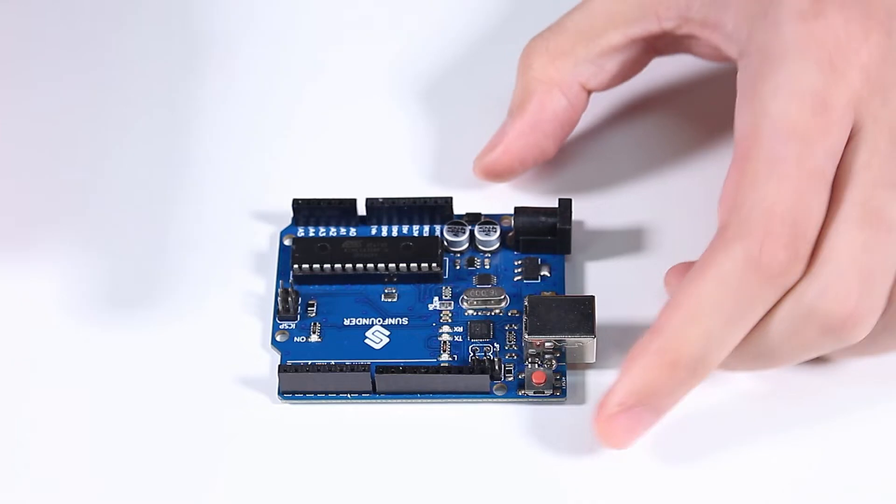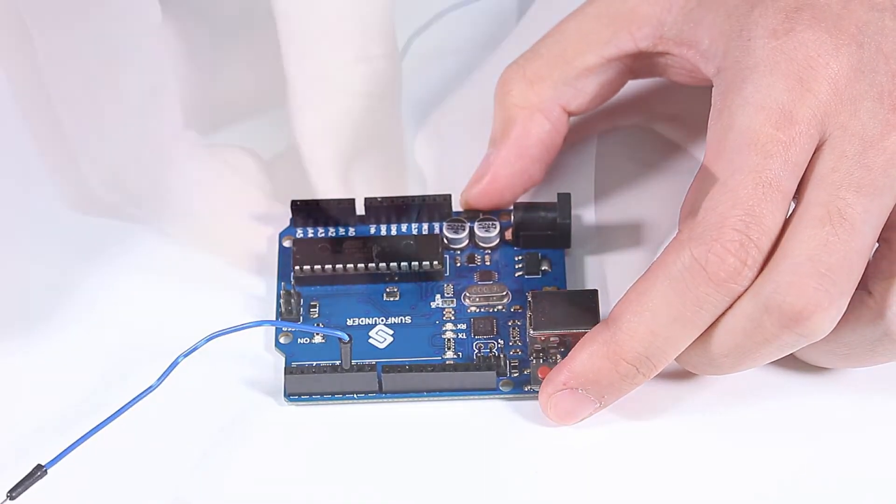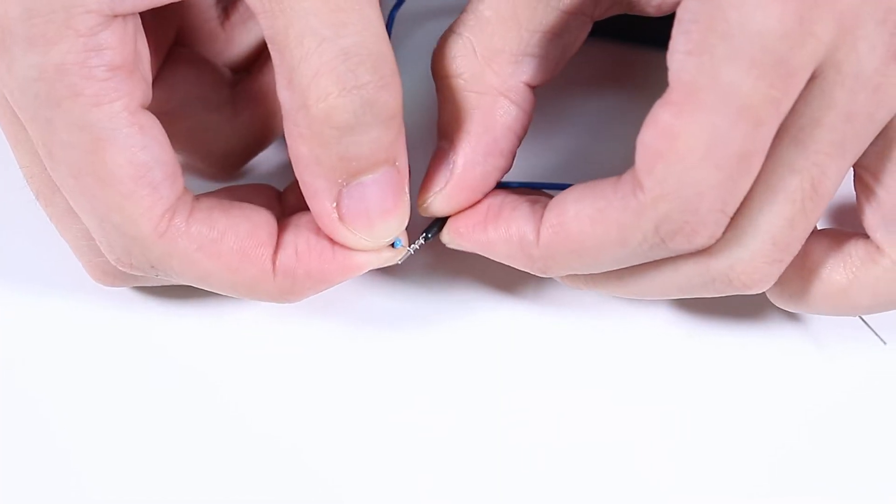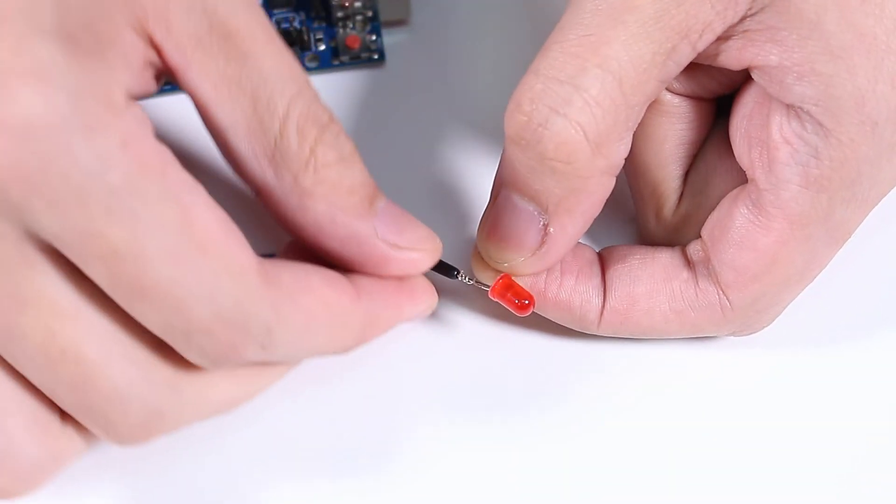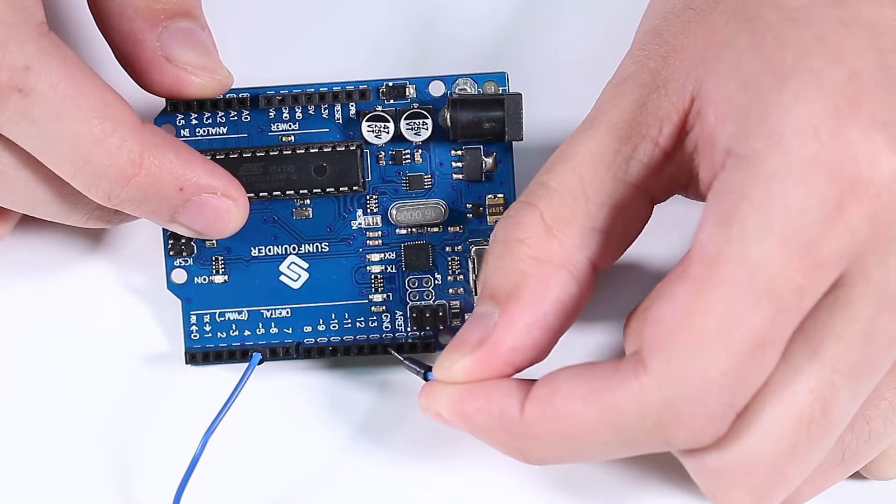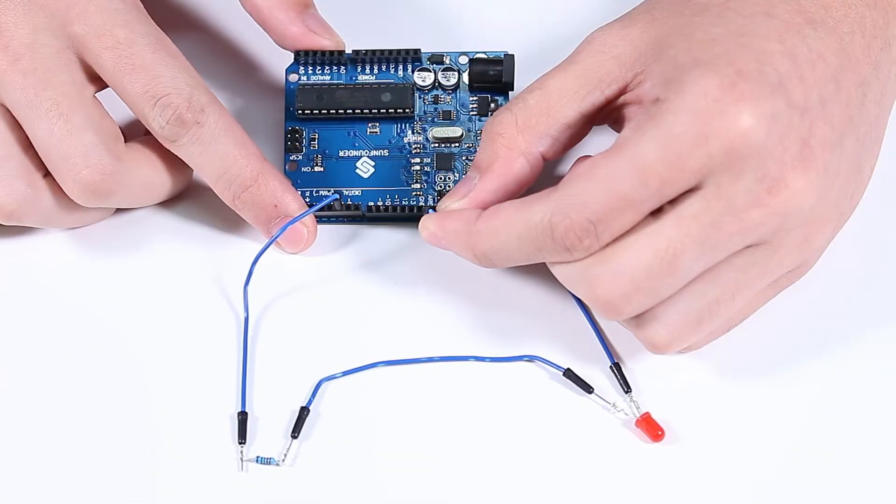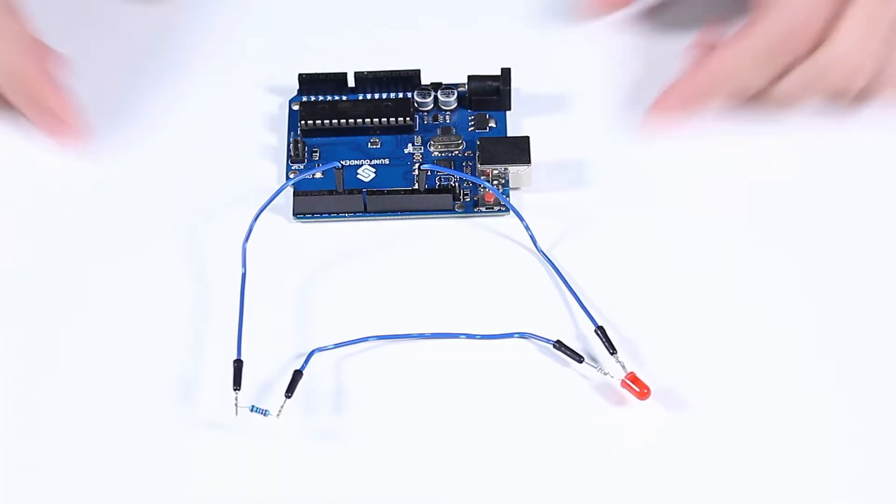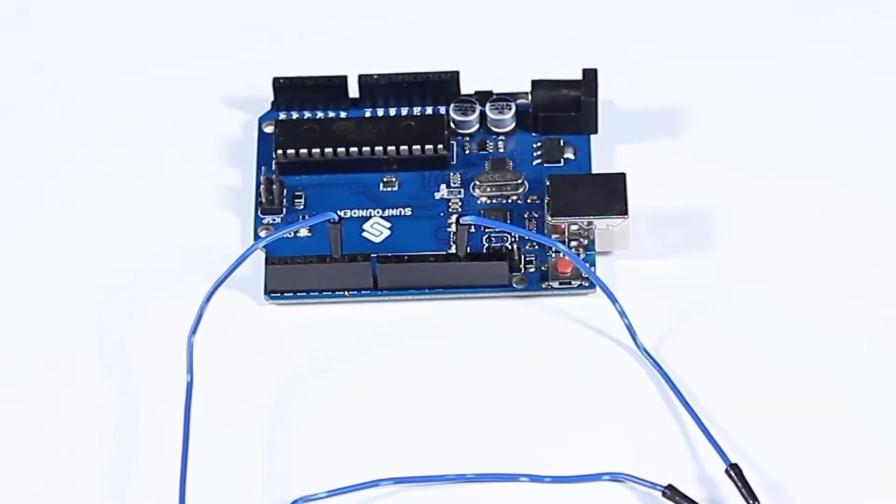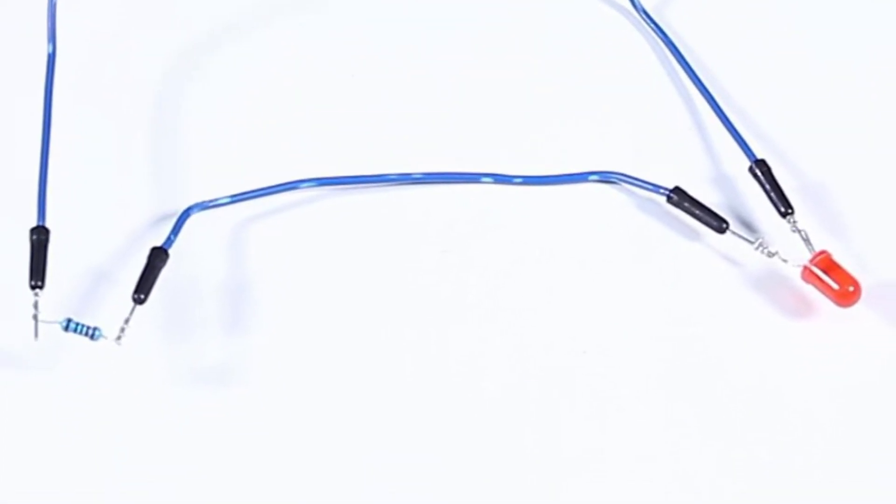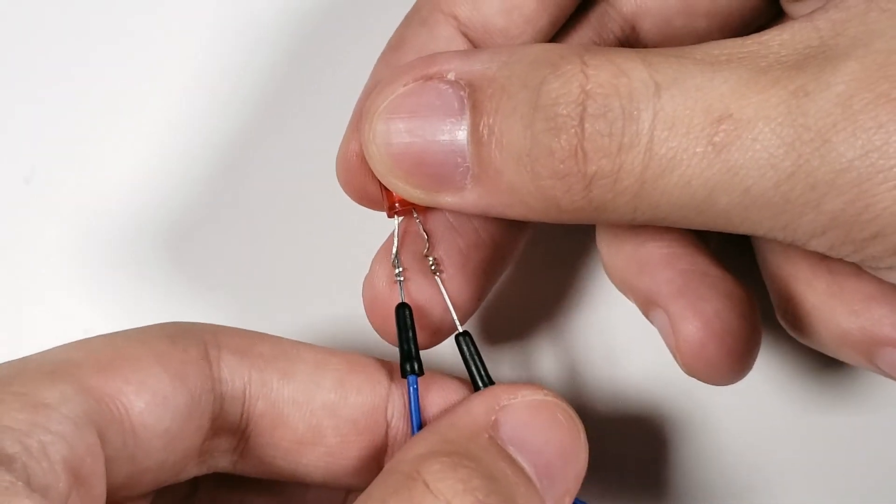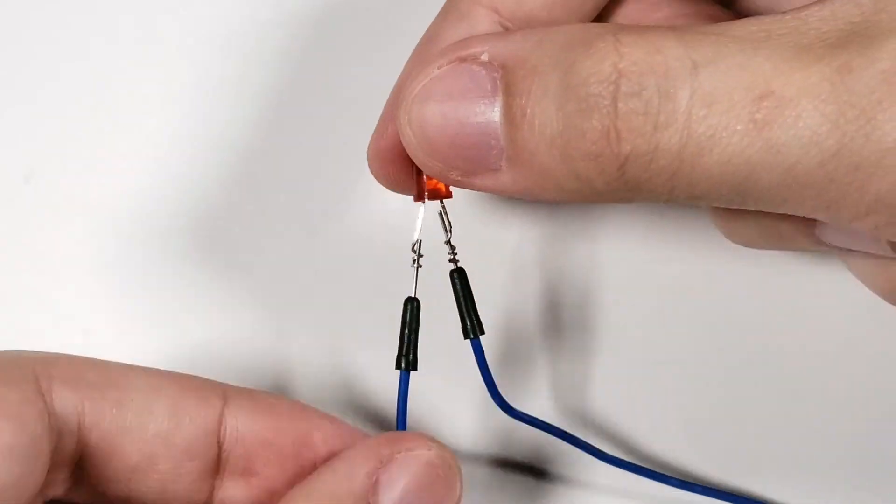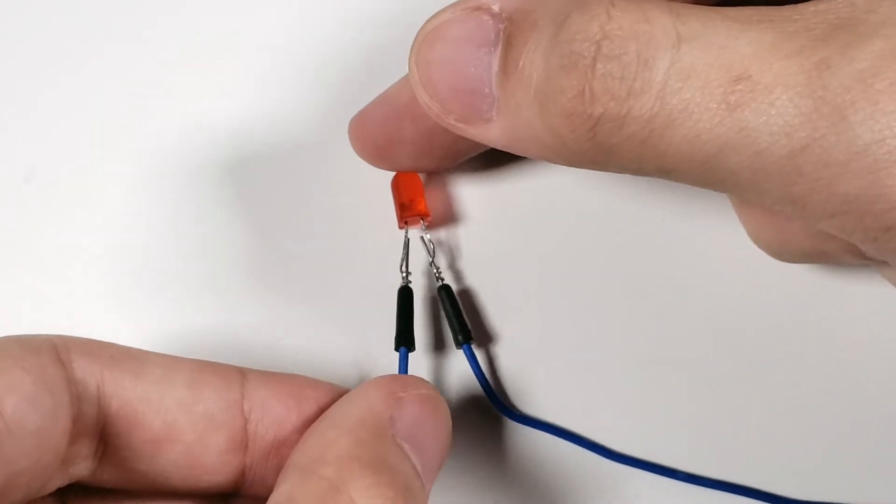First, connect pin 5 of the WUNO board to the resistor. Then connect the resistor to the LED. Finally, connect the LED to the GND pin of the WUNO board. During the connection process, use jumper wires to connect to the WUNO board by simply inserting the wires into the corresponding pinholes. However, when connecting electronic components, it is necessary to wrap the component's pins, which can be troublesome and the connection is not secure.